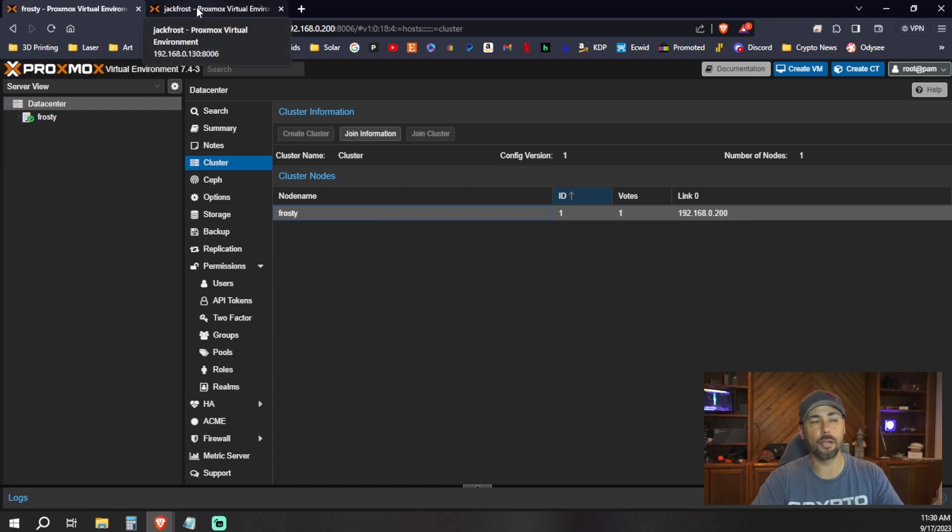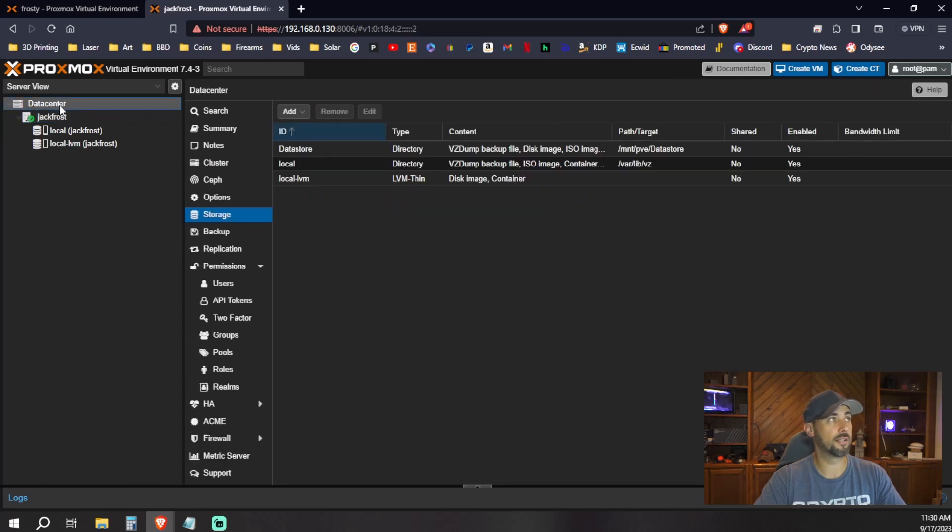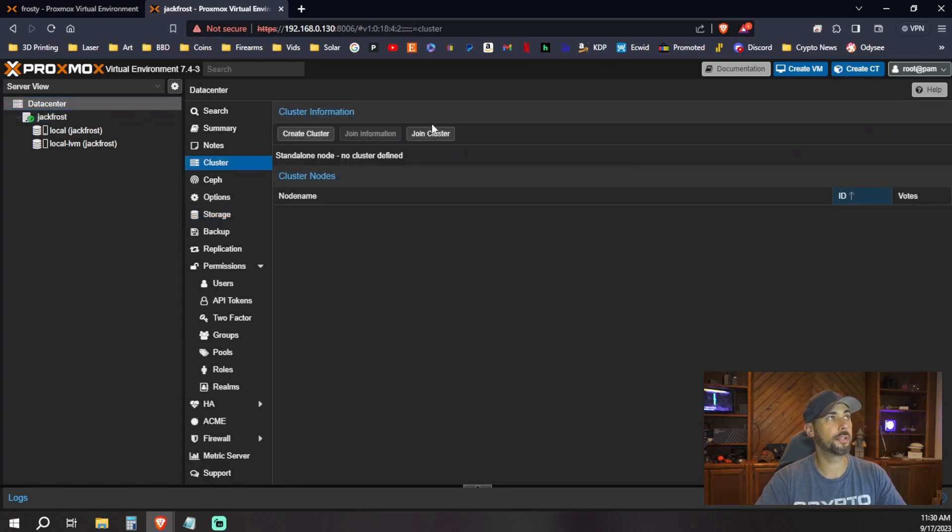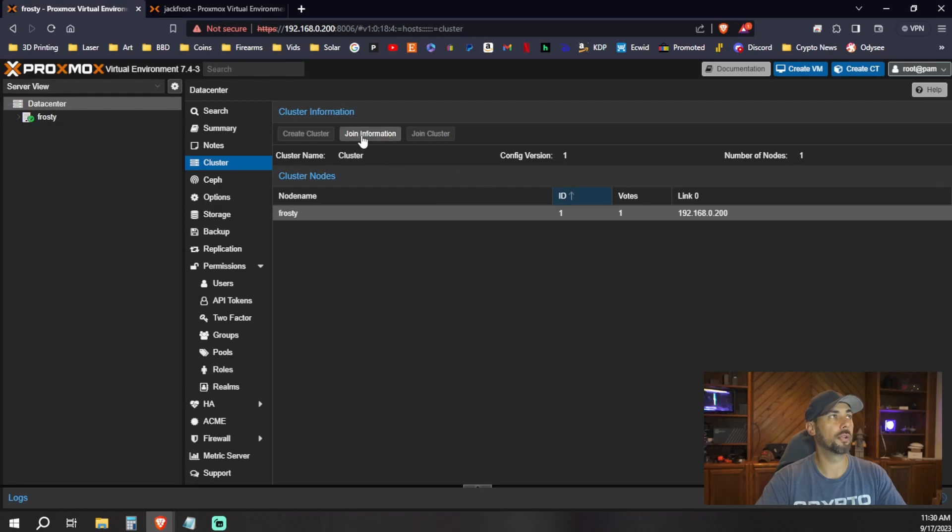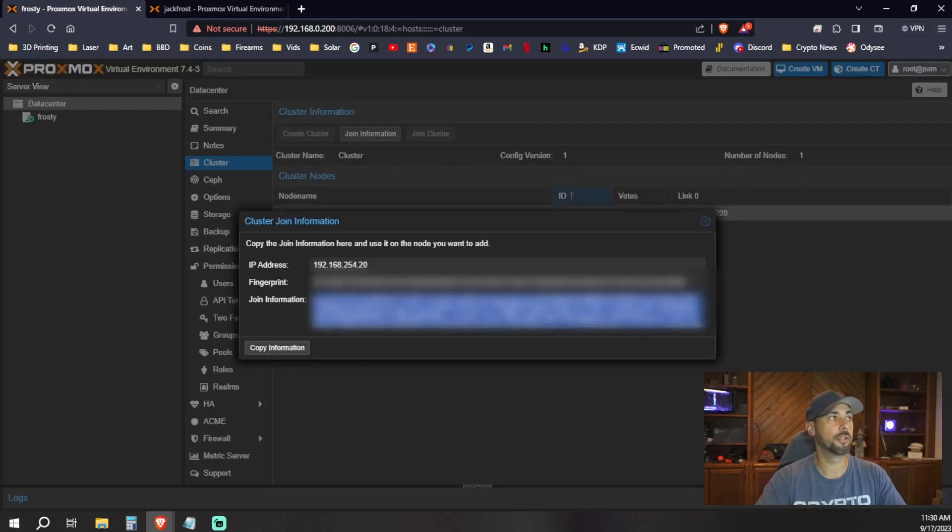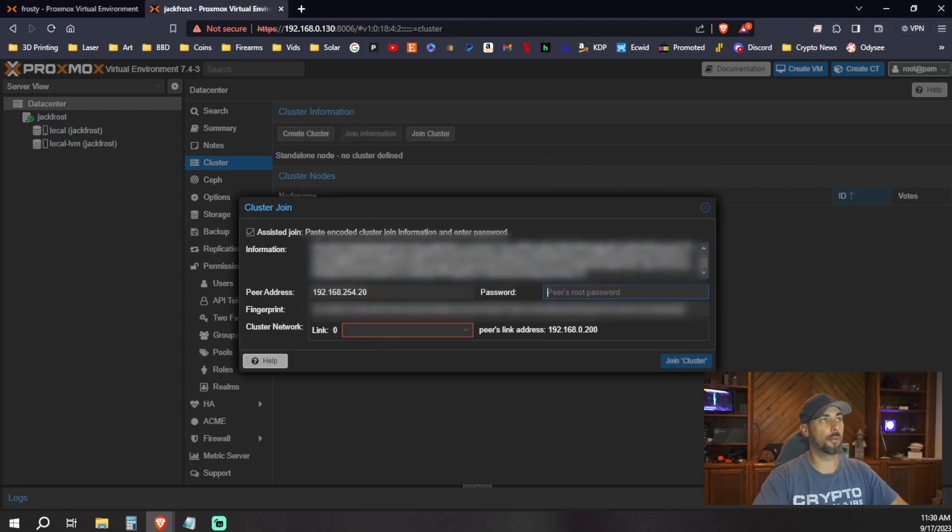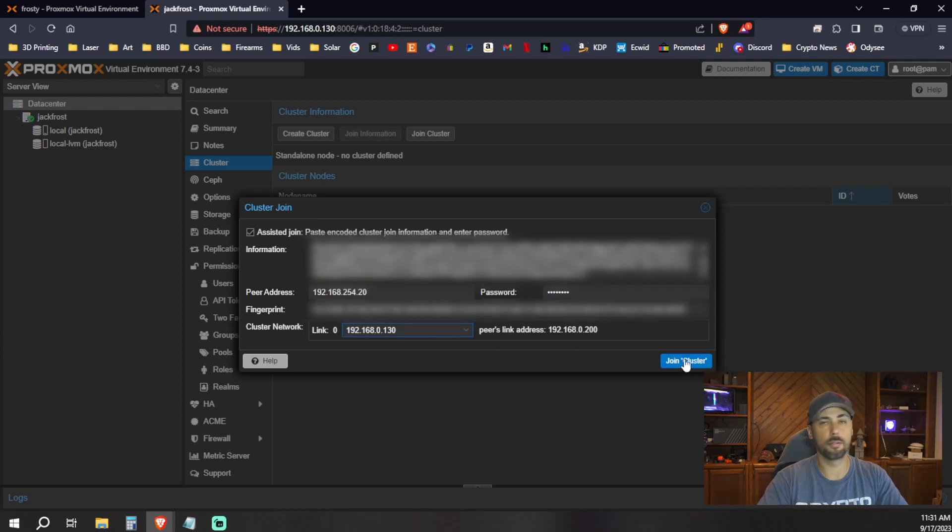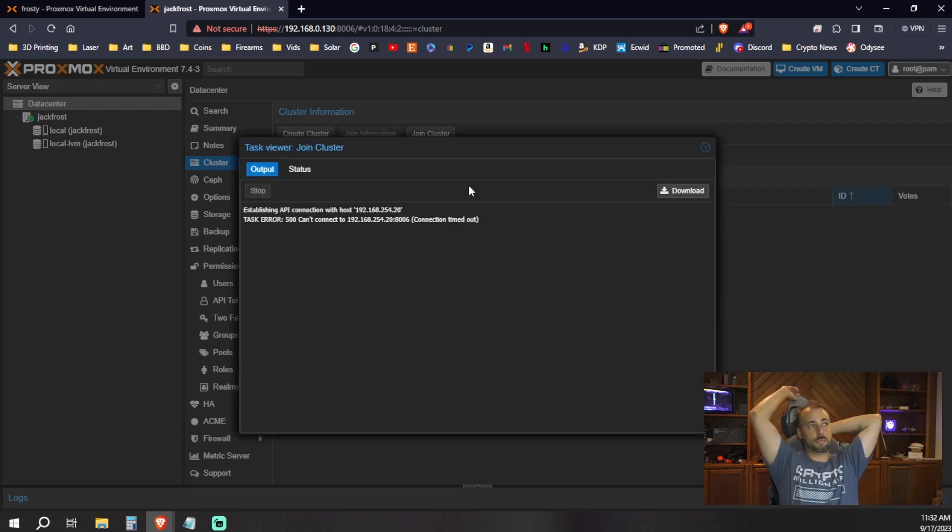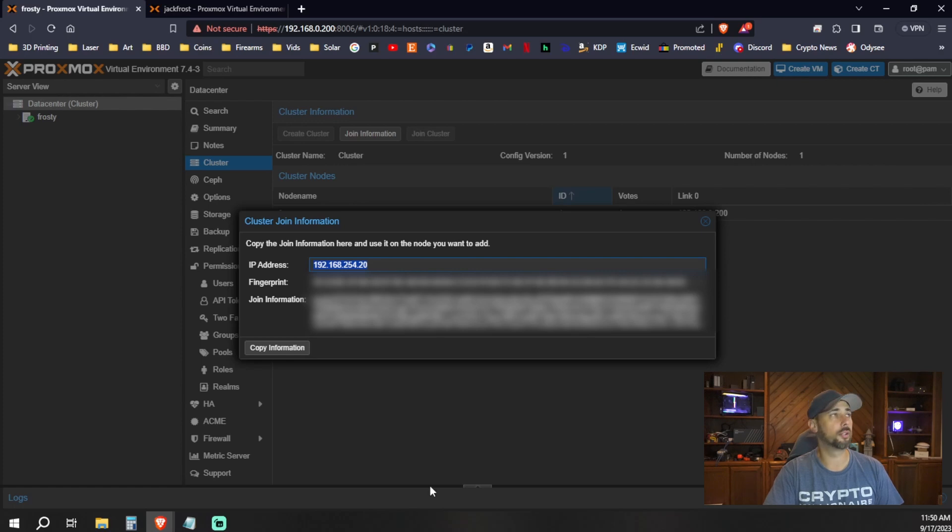Now we go back over to our new node where we want to join the cluster. We'll come up to data center. We'll go to the cluster options and click join data center. From here, we go back to our primary node, join information, copy all of this, paste it here, put your root password, drop down to the link number, and then hit join cluster. Connection timed out. So if you're like me and you had your entire setup on a completely different network at one time, like another house and you moved into a new location, it's likely that your internal IP scheme has changed.